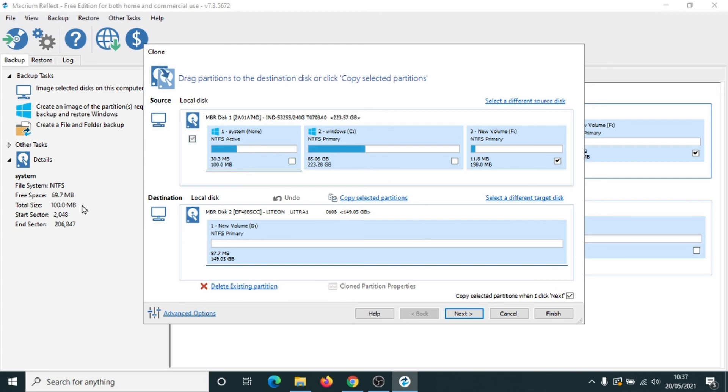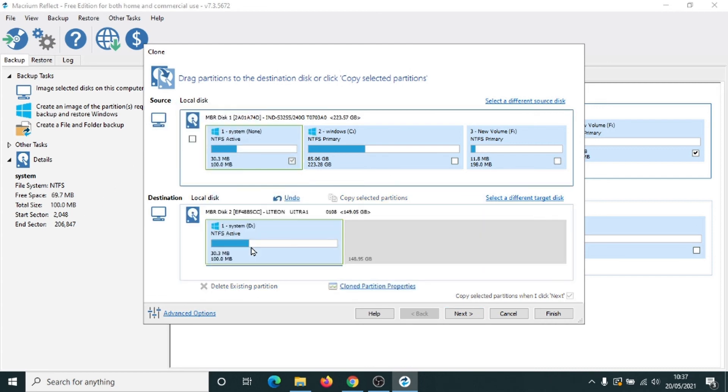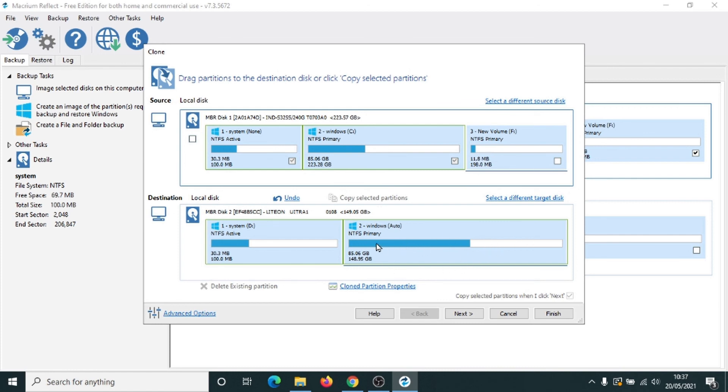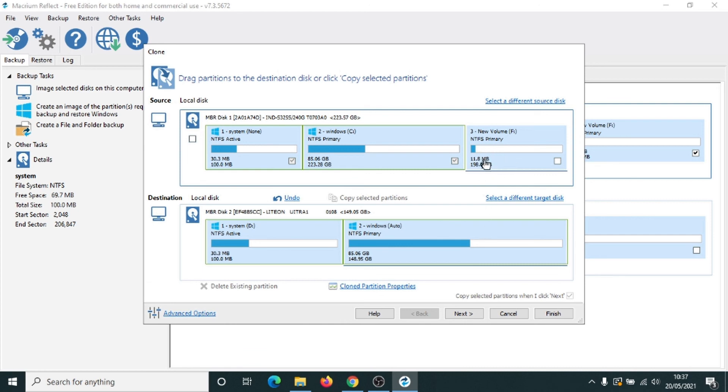So as before, drag the first partition down. First one's done. Second partition, the main C drive. Let's put that down here. And as we can see, we can't drag this one down here now because this is taking up the remaining space on the drive. So what we need to do is we need to shrink this ever so slightly to this value here. So the third partition is 198 megabytes. It's not very big, but it's still too big to go on here at the moment. So we need to change this.